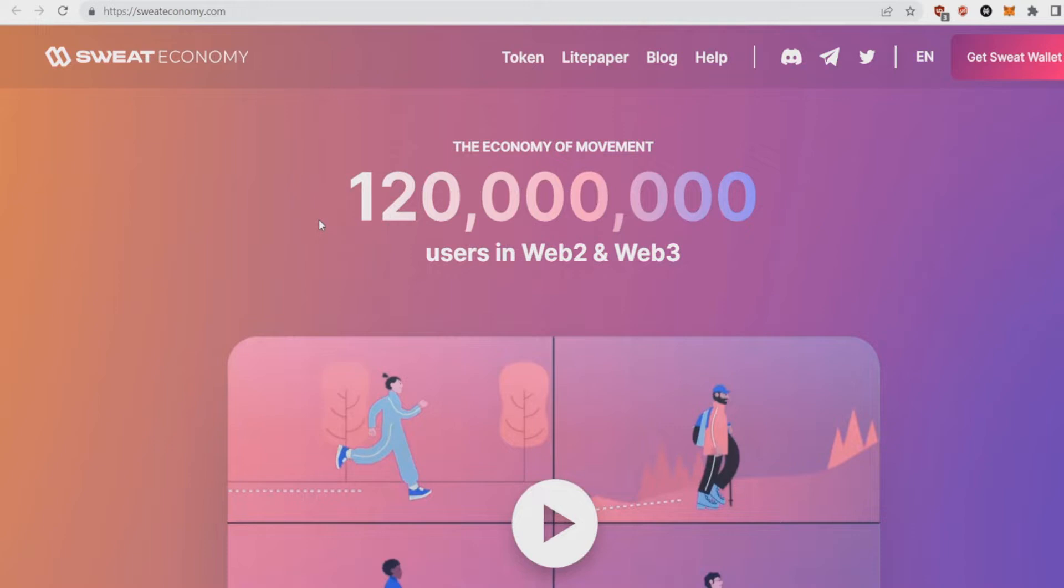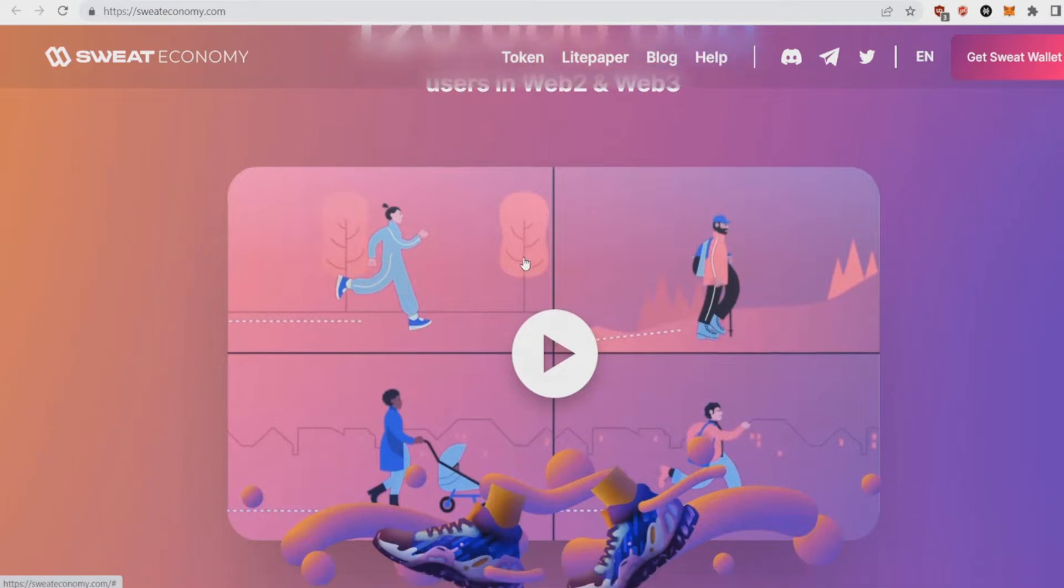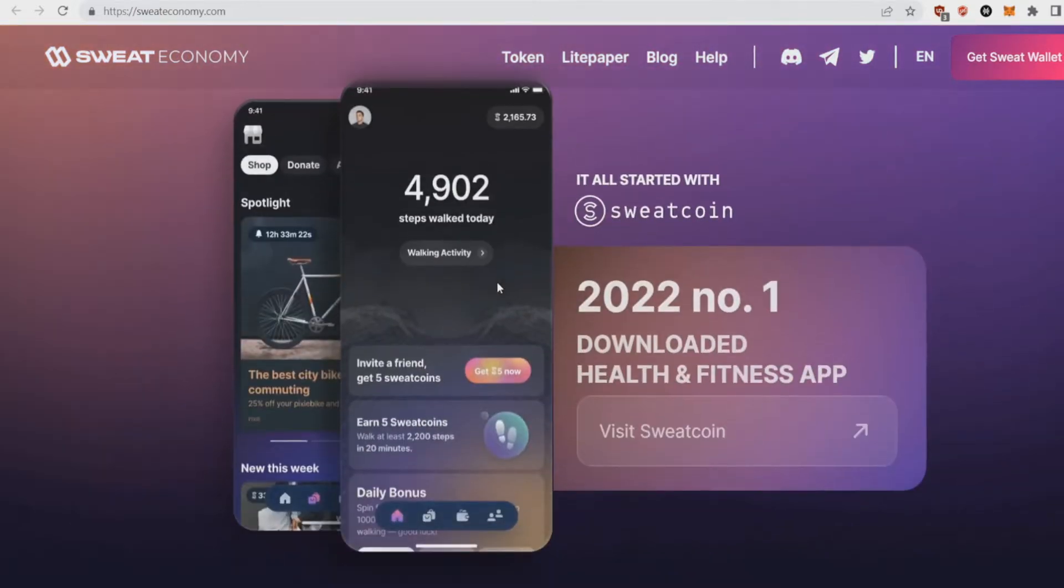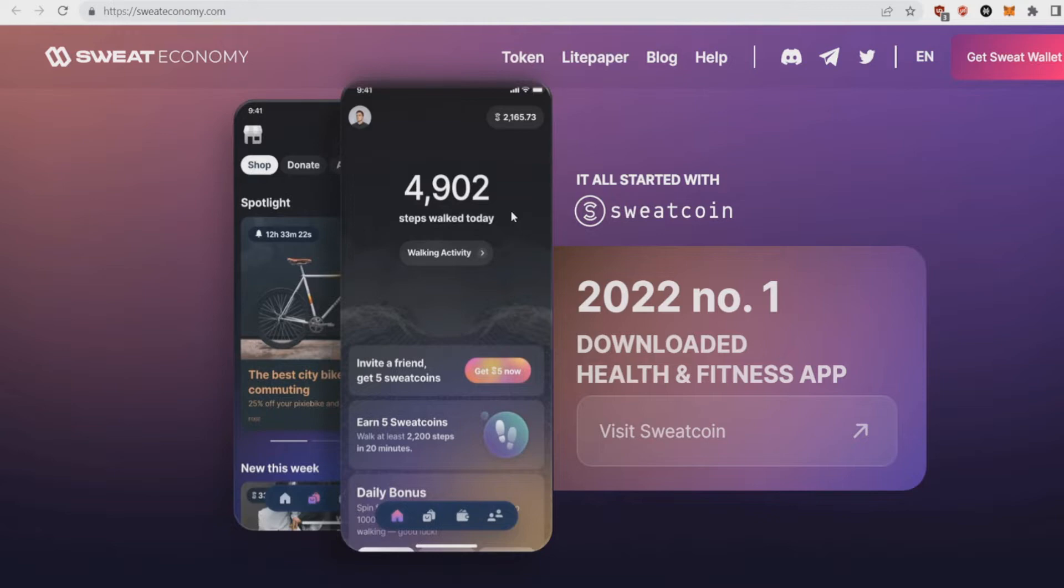Let's start this video off with what is Sweat Economy. Sweat Economy, as they say, is the economy of movement with over 120 million users in Web2 and they're now bringing it to Web3. Basically, as you can see, it all started with an app where you did daily movements, daily activities, and in reward for that you actually got Sweatcoins.